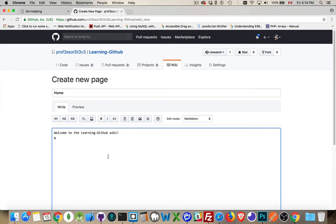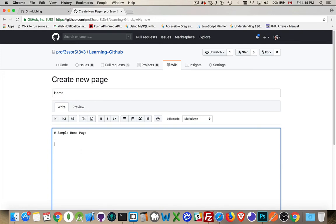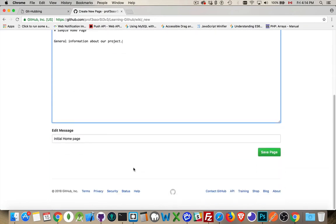So inside of here, this is my sample homepage. We can get rid of that. This is just general information about our project.